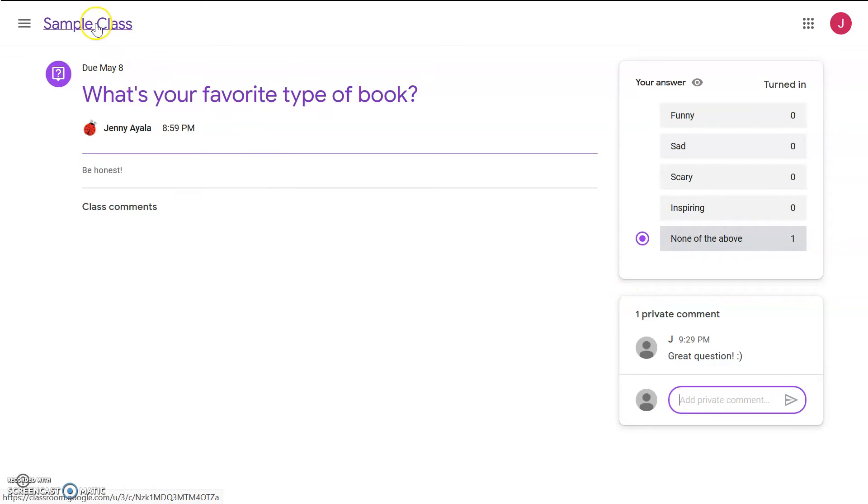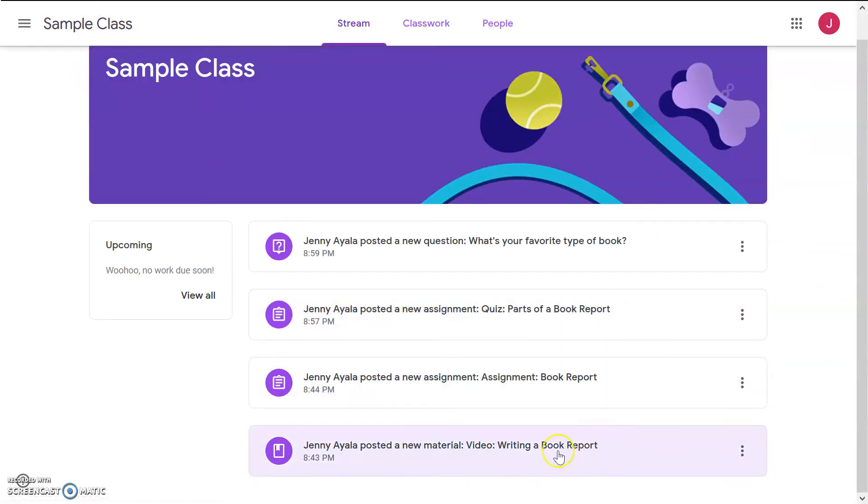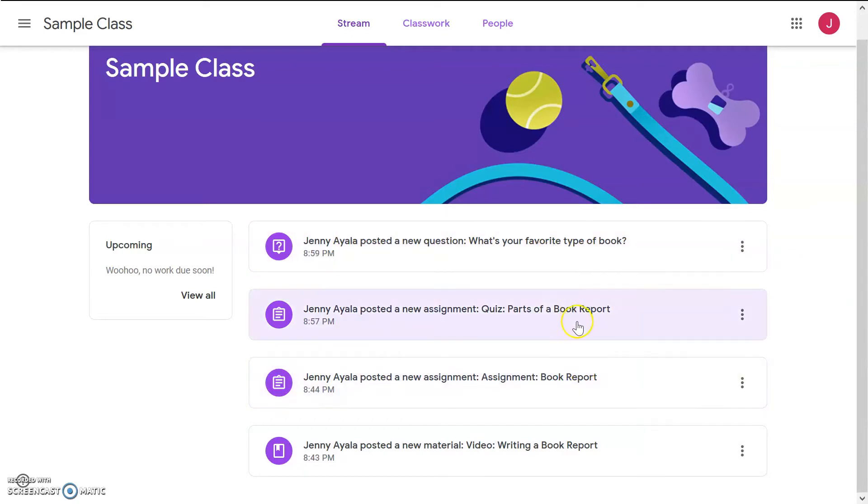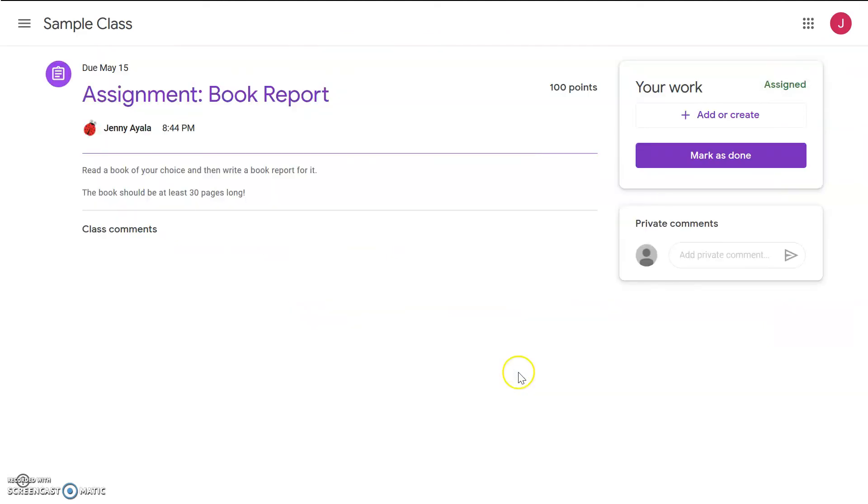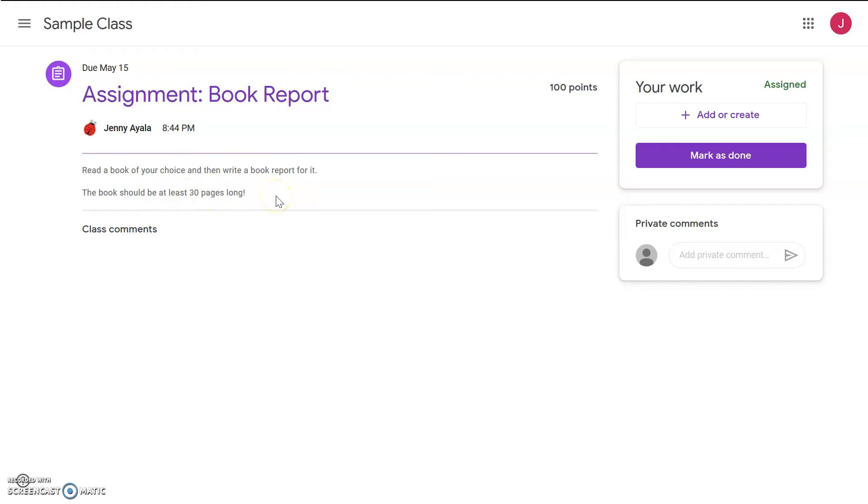All right, let's go back. So, we looked at the video. We've answered the question. Now, there's two assignments still to do. Let's do the assignment book report first. Read a book of your choice, and then write a book report for it. The book should be at least 30 pages long. So, say you've read the book, and you're ready to submit your book report. You have a couple choices here.